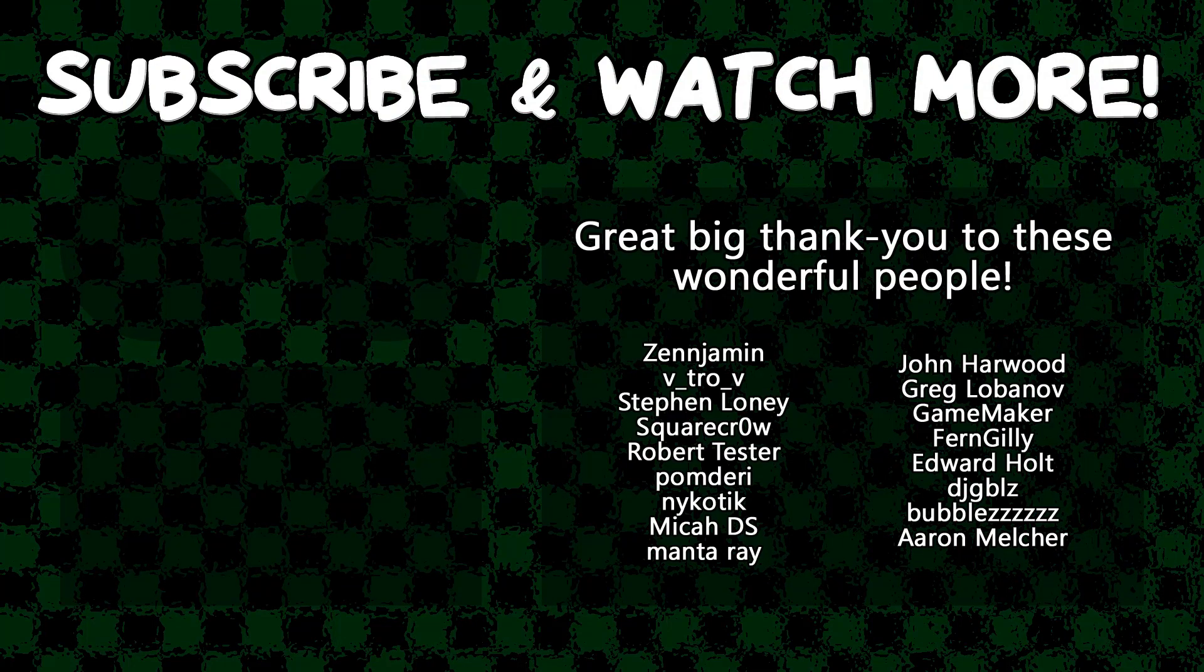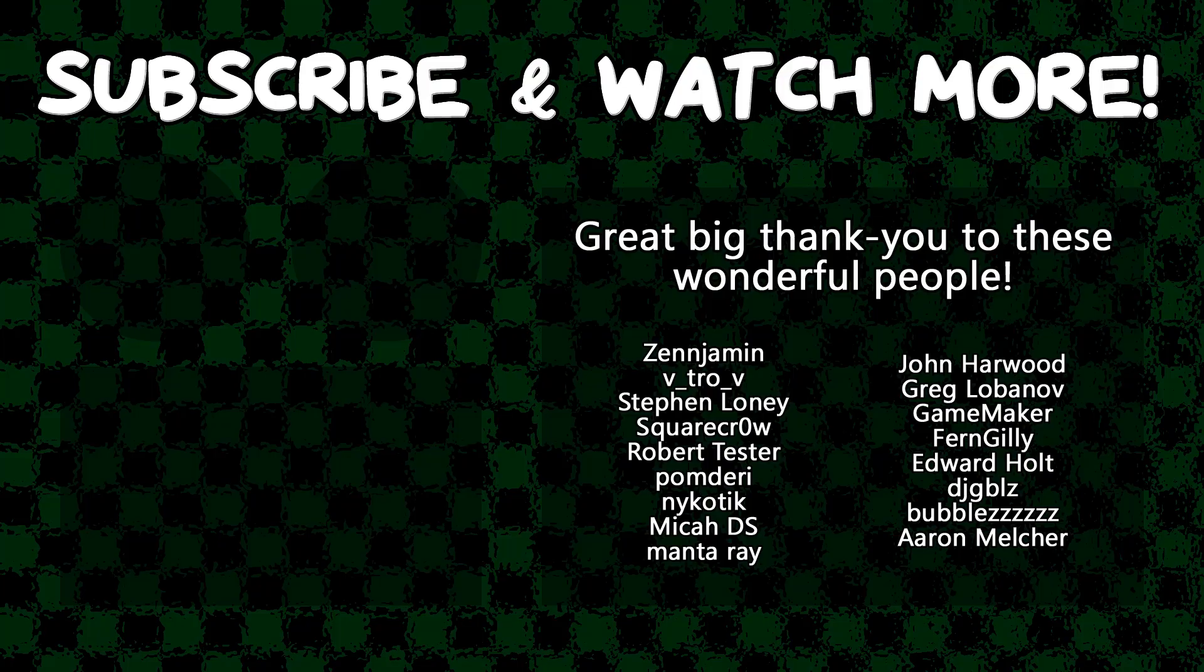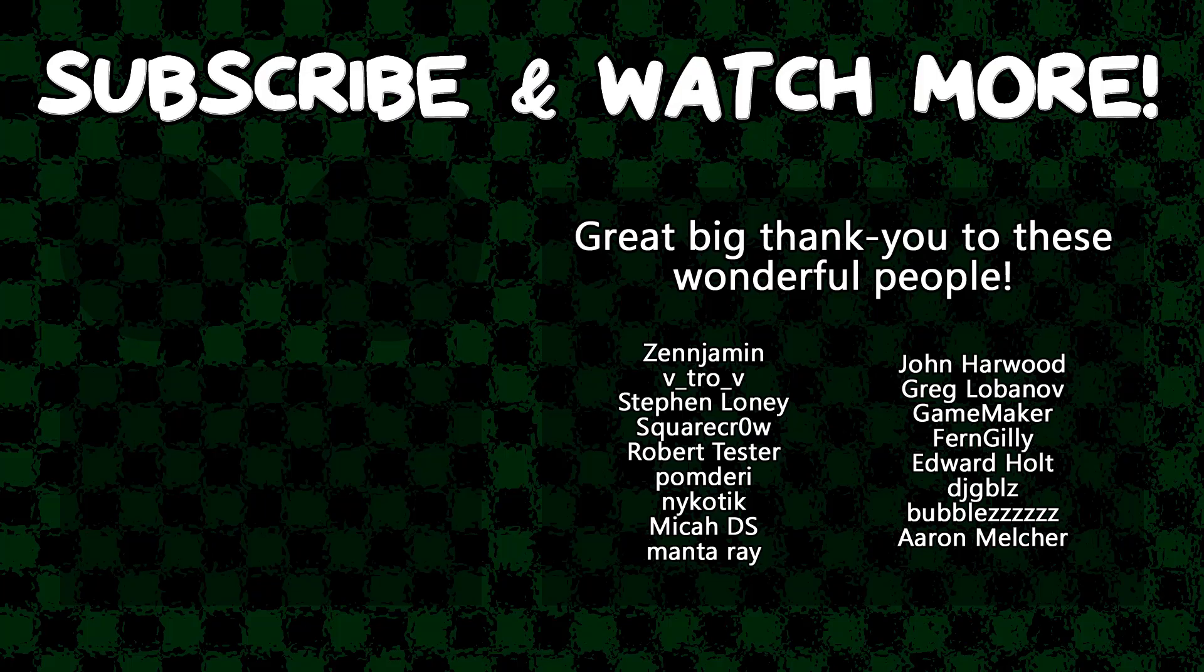Special thanks to Zenjimin, VitroV, SquareCrow, MantaRay, GameMaker, Edward Hult, and DJ Gibbles for supporting these videos. If you want to contribute to the channel, head on over to the Patreon page down in the video description to join the fun.